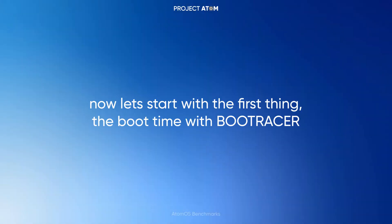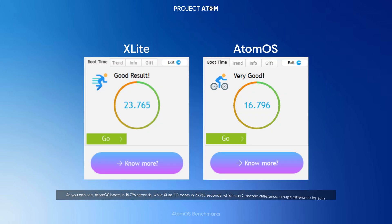Now let's start with the first benchmark: boot time with Boot Racer. As you can see, Atom OS boots in 16.796 seconds, while X-Lite OS boots in 23.765 seconds, which is a 7-second difference. A huge difference for sure.